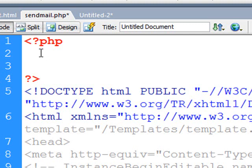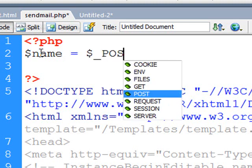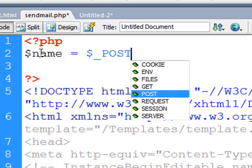Now what we do need to do is keep our information in variables. Now a variable always starts with a dollar sign, and I'm going to call my first one dollar sign name, so that's the variable that's going to contain the person's name. So that's going to be equal to whatever they entered in that form, so that's been sent using the post method, so I'm going to catch that data by grabbing it from the post array by using dollar sign underscore post.